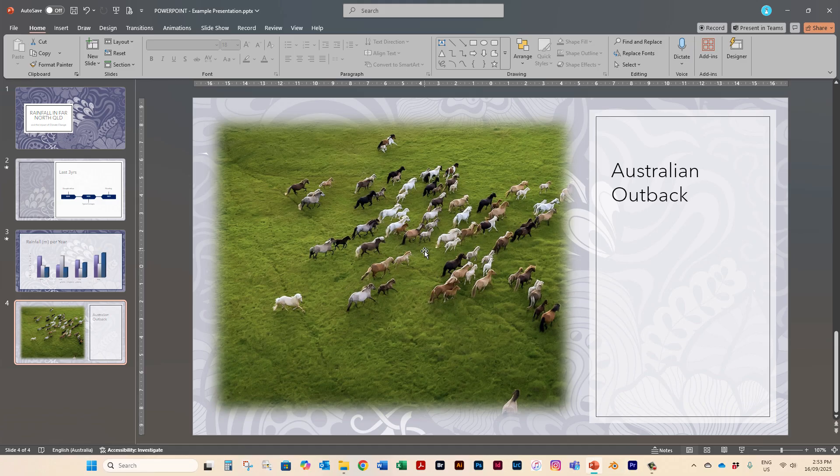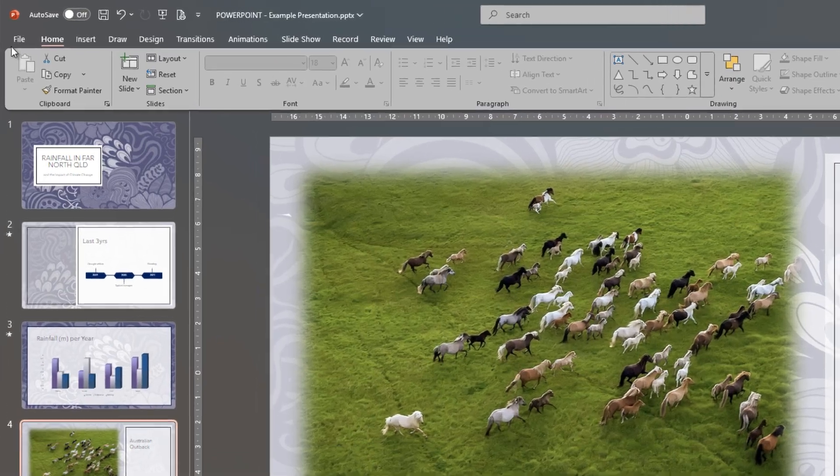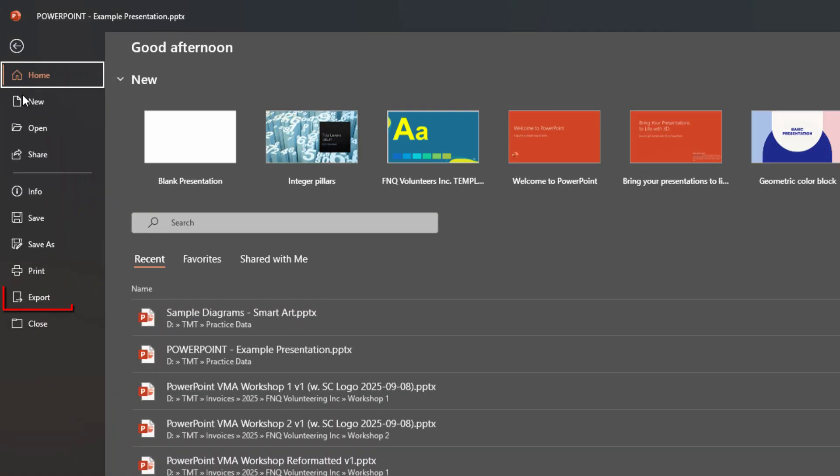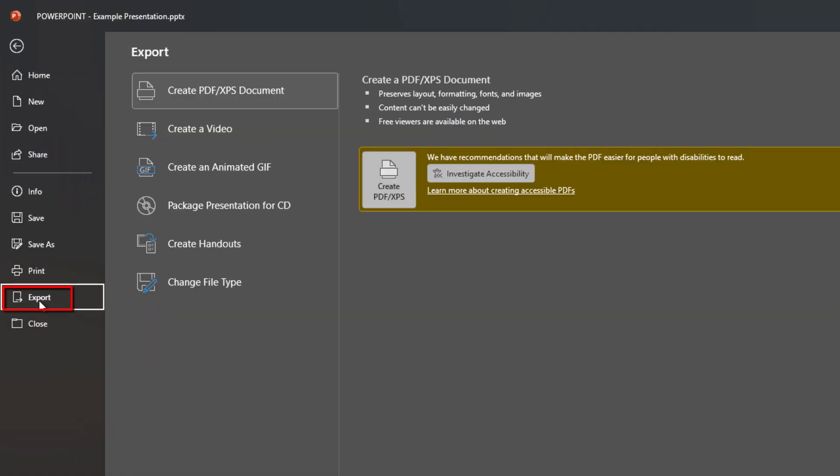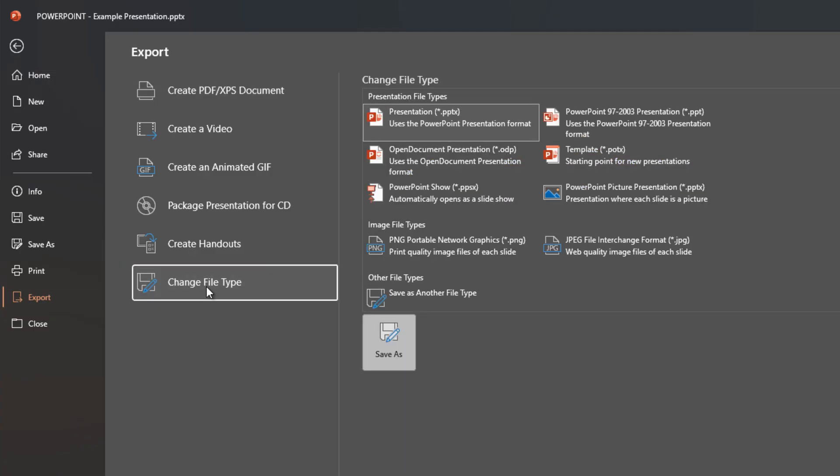What you first need to do is file export and in here you can actually go to change file type. So the one that I selected was JPEG.